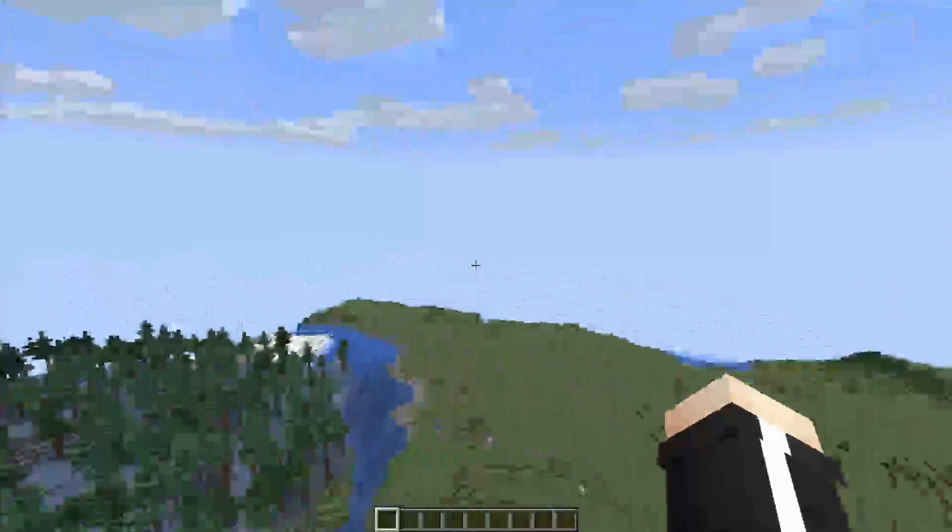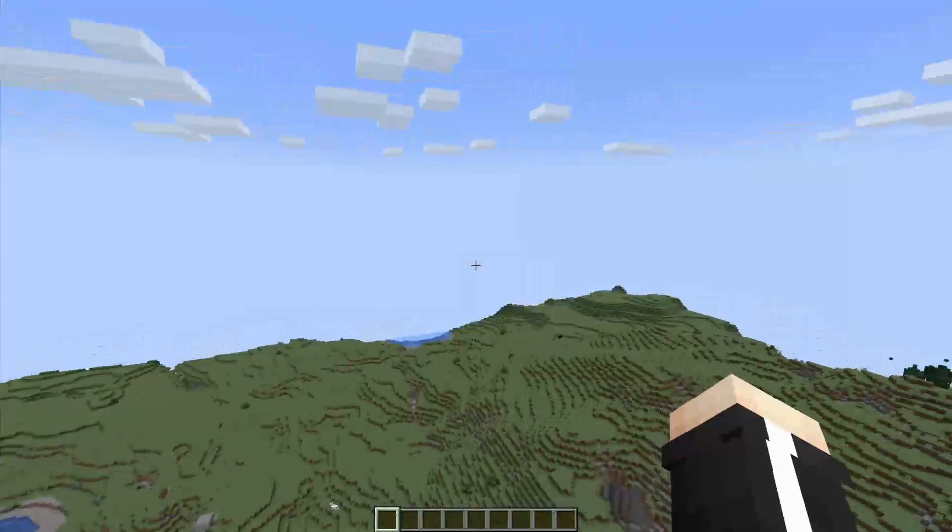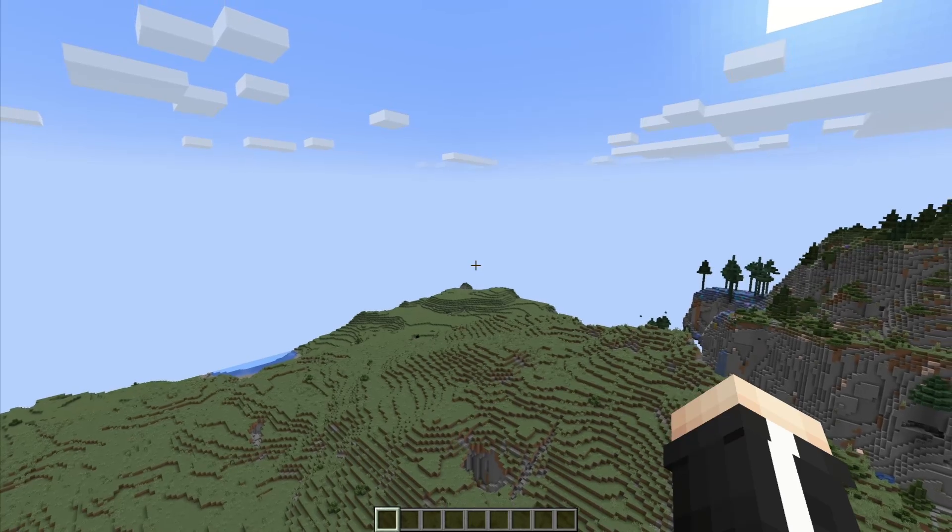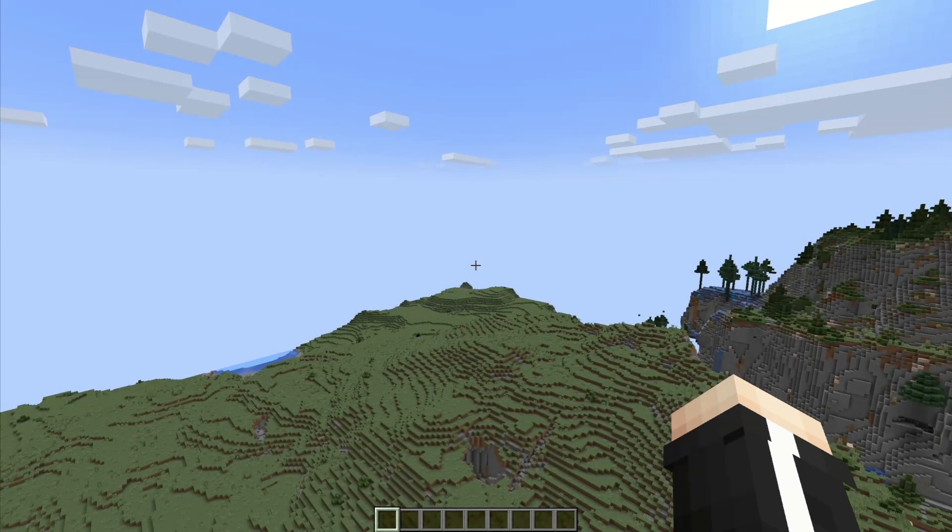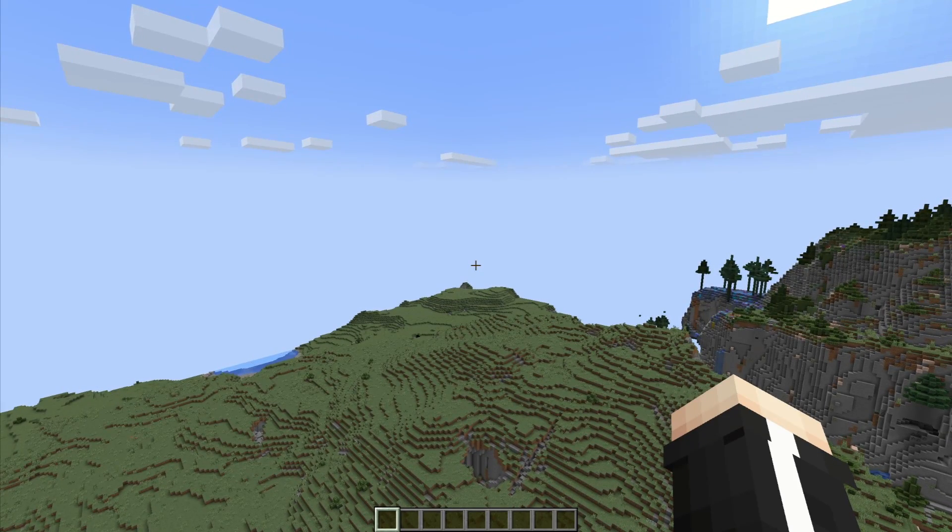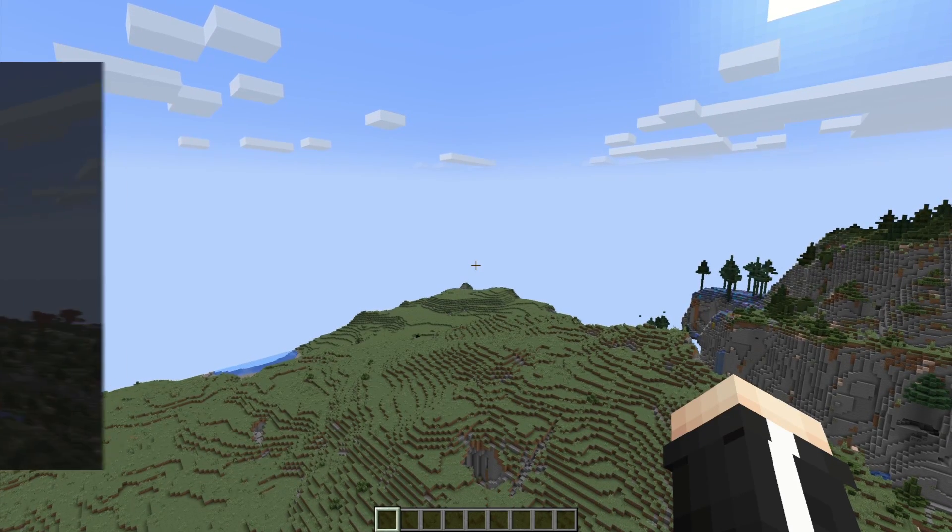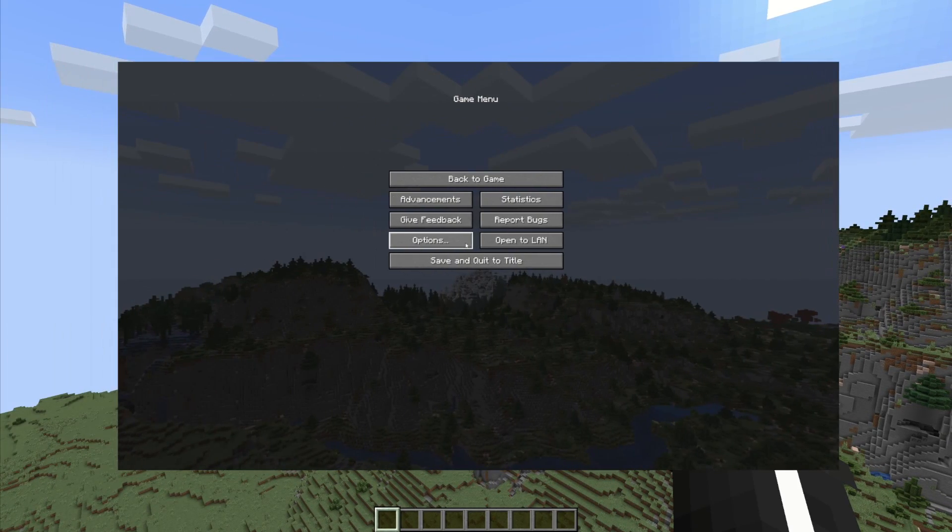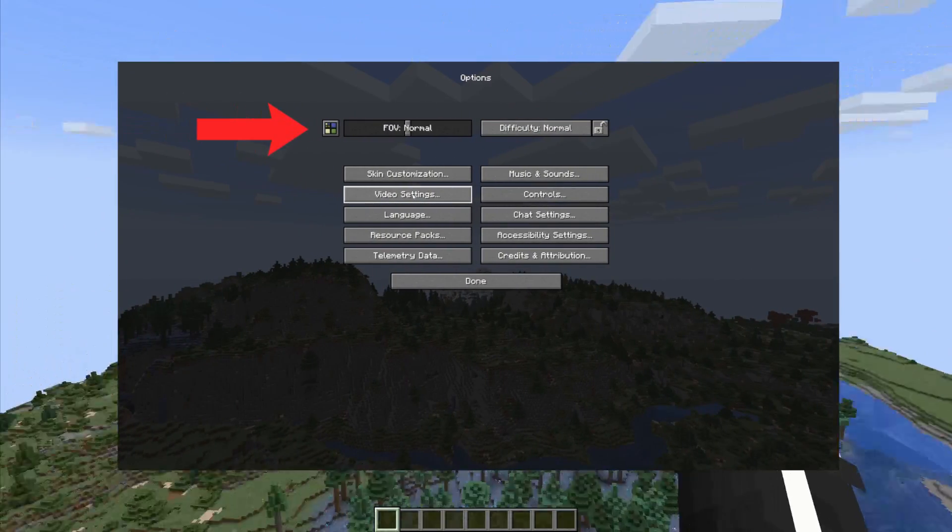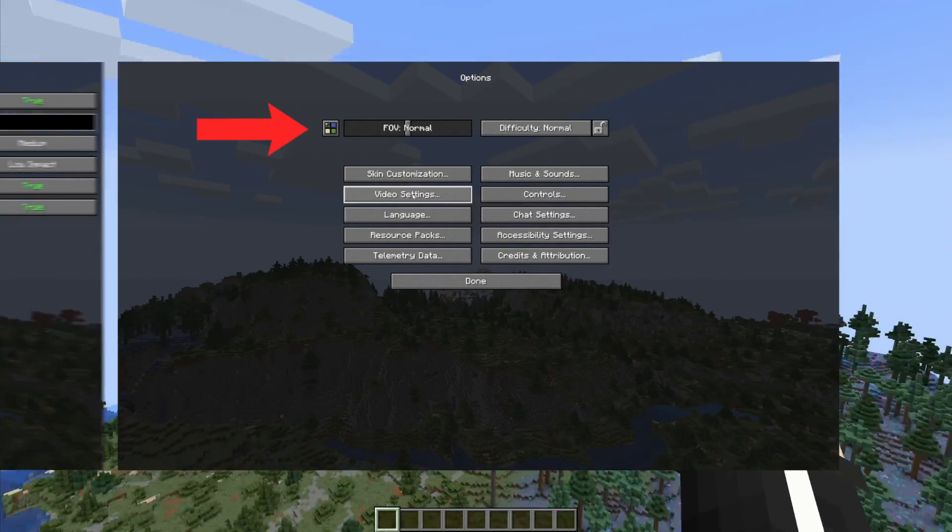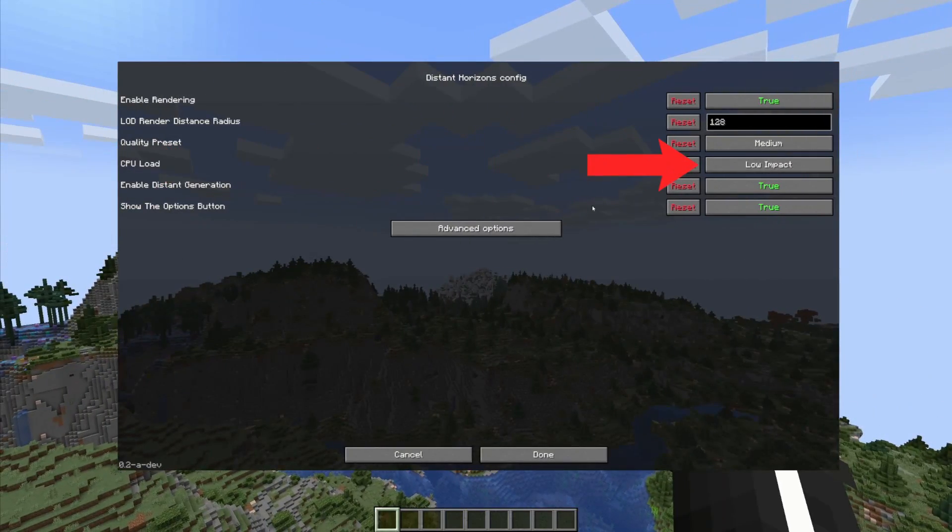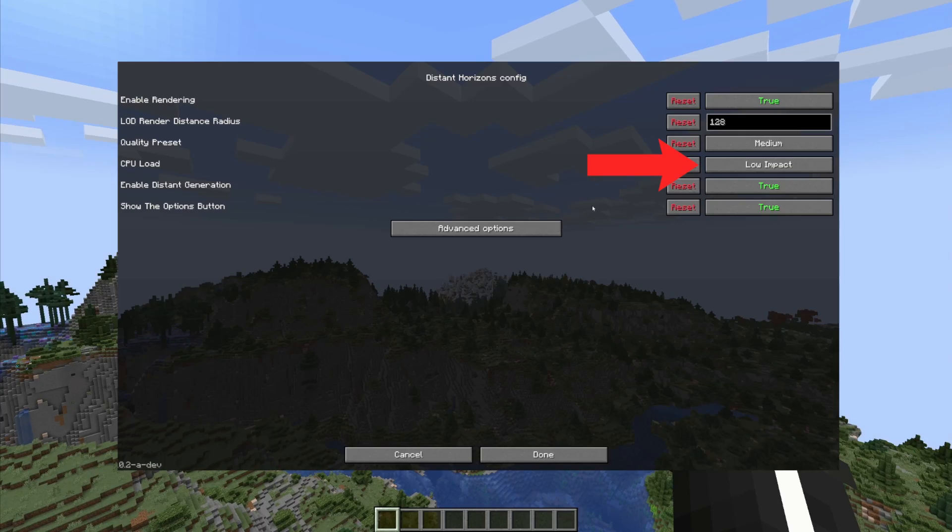If you do want the chunks to load faster you can go to options, then click on the new Distant Horizons button on the top left corner, then change the CPU load to anything higher than low impact.